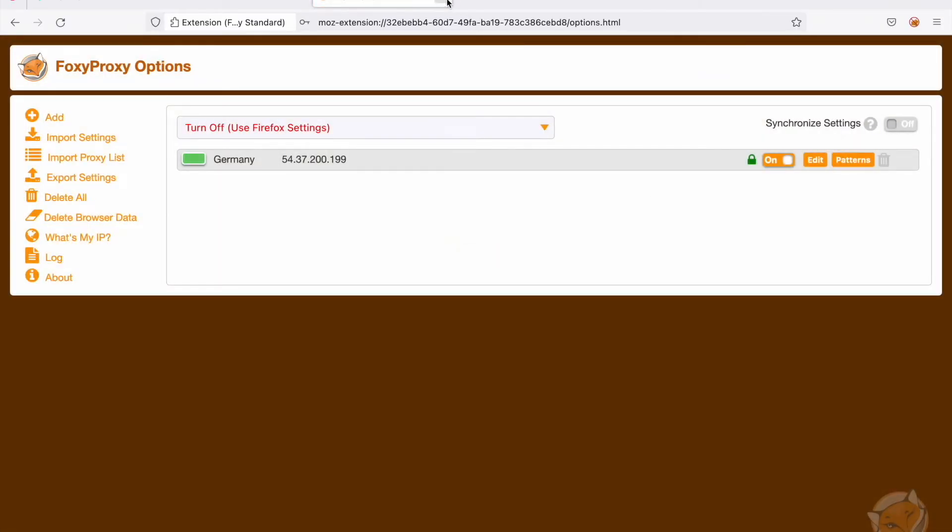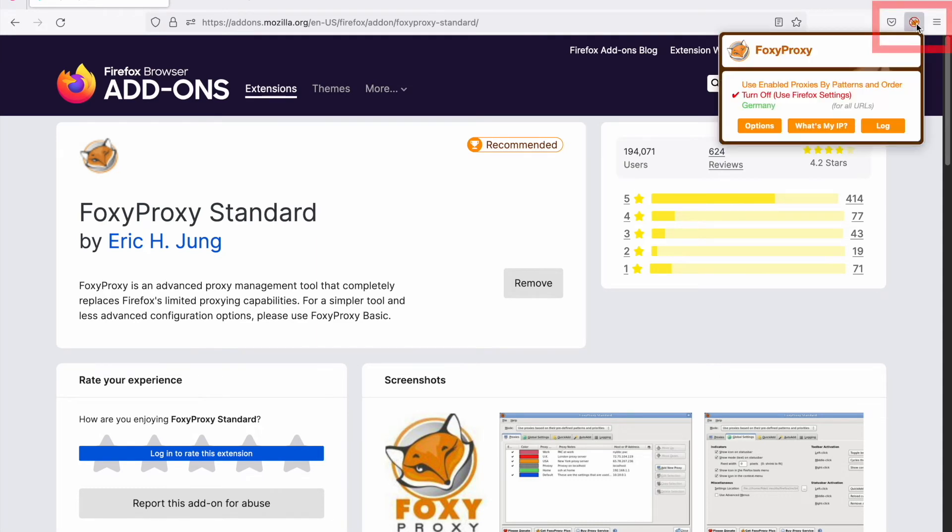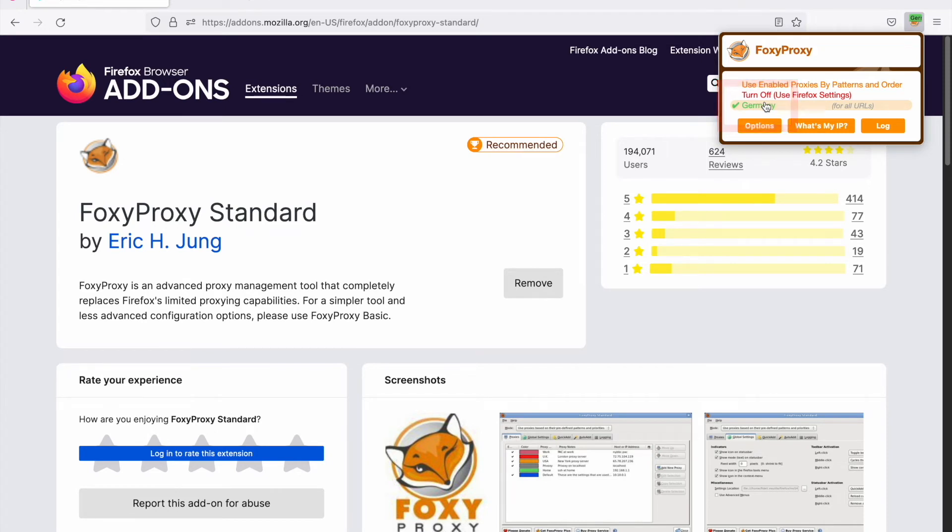Now you can close the page. To activate the proxy, click the FoxyProxy symbol and then choose the proxy that you want to use. You will see the checkbox near your proxy. It means that the proxy is connected.